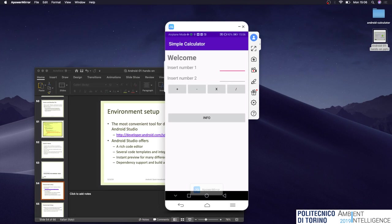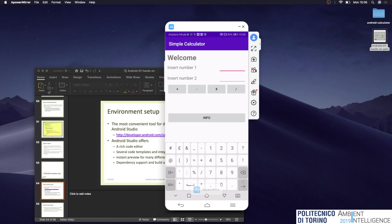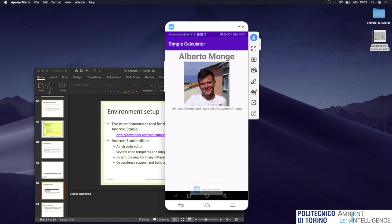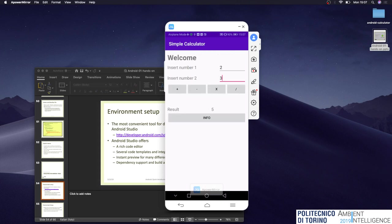The calculator has a simple design. We can insert two numbers inside two text boxes and click one of four buttons associated with the four arithmetic operations. Clicking plus shows the result in a separate label. We can also click an info button to open a new activity showing some info about the application — this is an example of using an explicit intent to tell Android to open a new activity on top of the previous one.